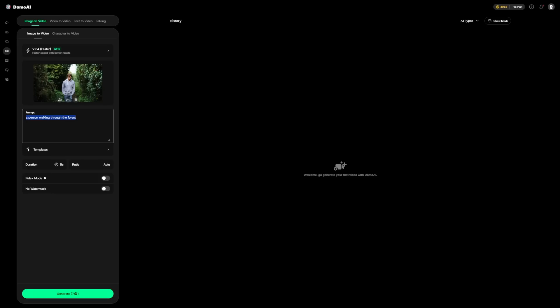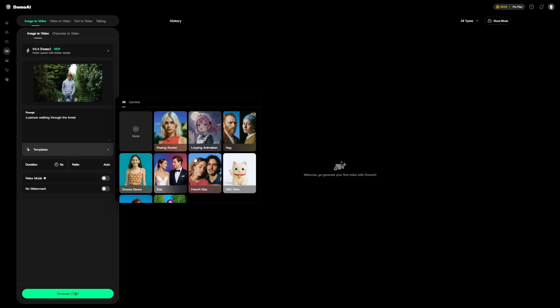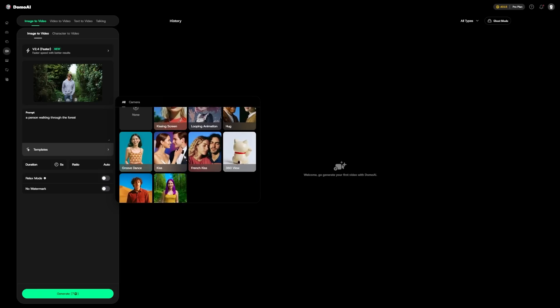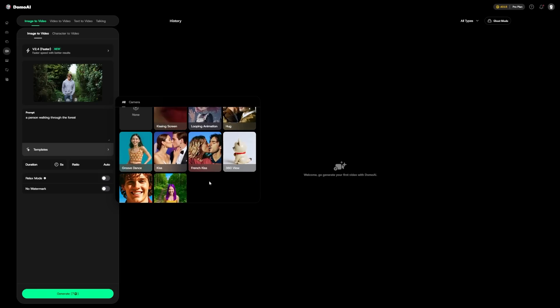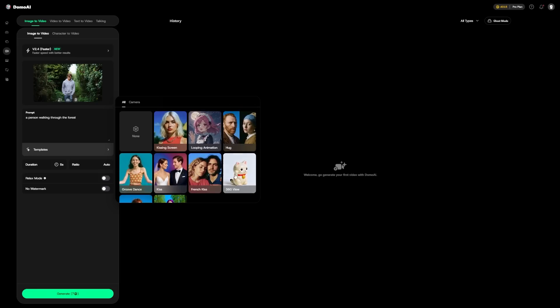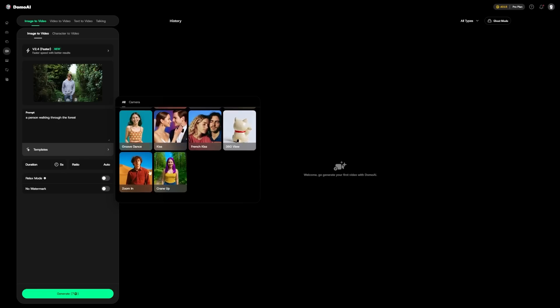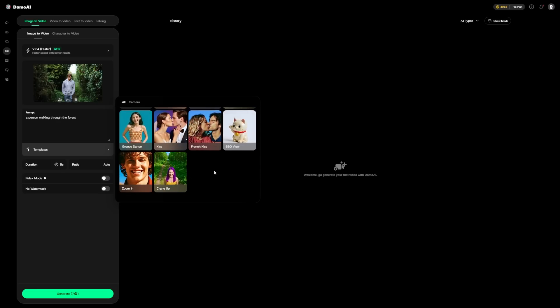Something else you can do is use one of the templates here. These are pre-written prompts that can turn your image into a looping animation. Add a hug, a kiss, a zoom in, and so on. For our forest example, I'll apply the crane-up template.